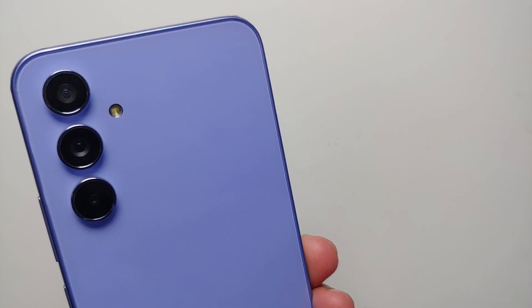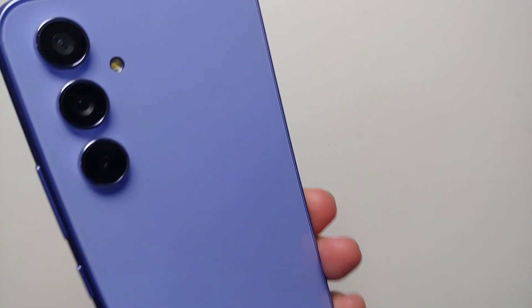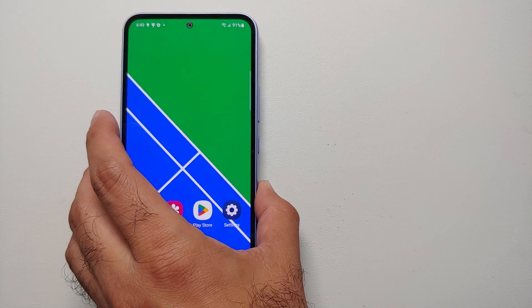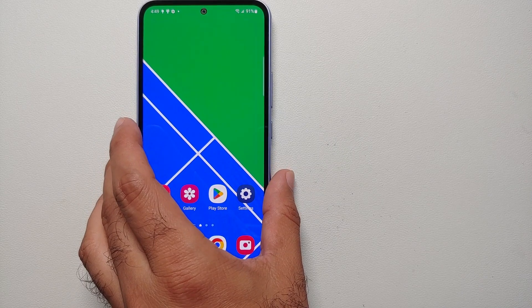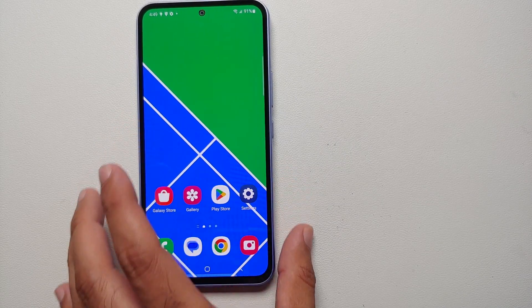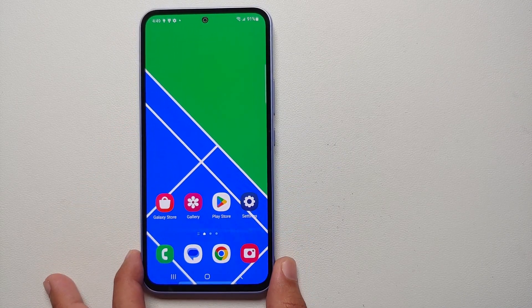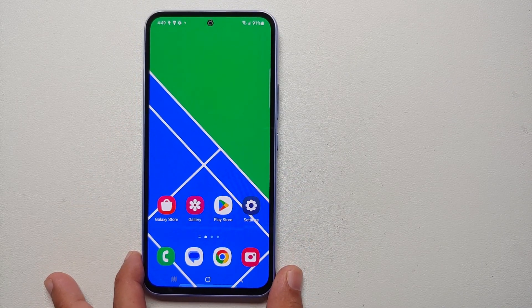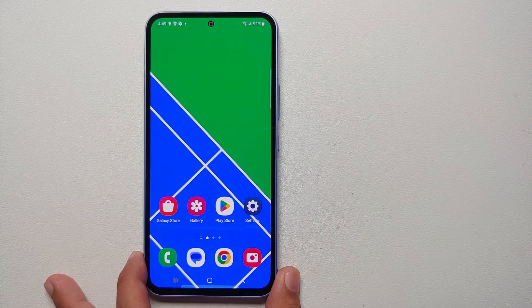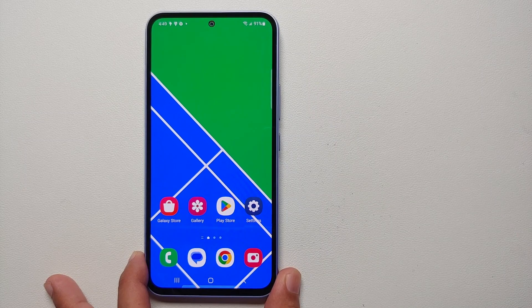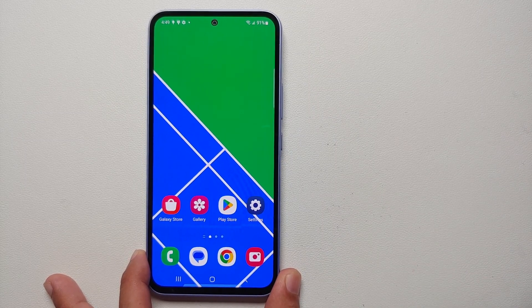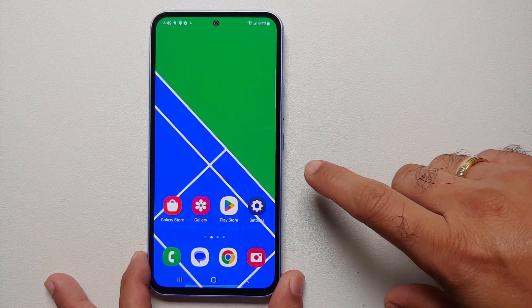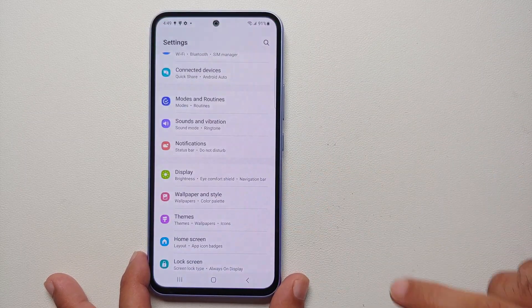Hey peeps, what's up, Manchi here back with another video. In this video I'm going to show you how you can set a custom ringtone and a custom notification sound on your Samsung Galaxy A54 5G.